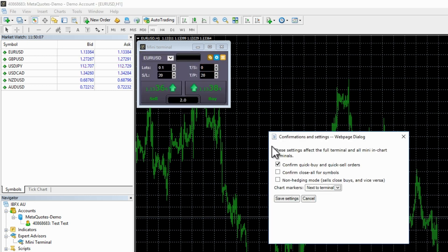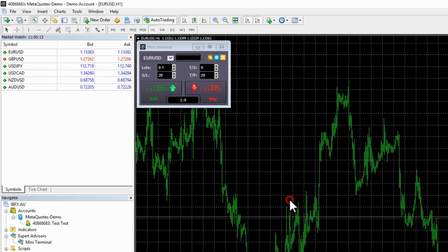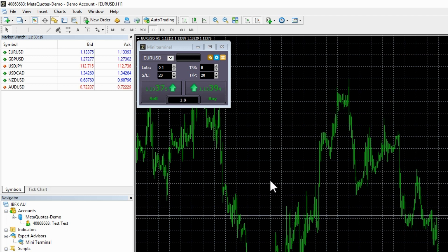If you want to turn this feature off, go into the blue settings icon, select settings and untick the confirm quick buy and quick sell orders option. You will no longer be asked to confirm orders.